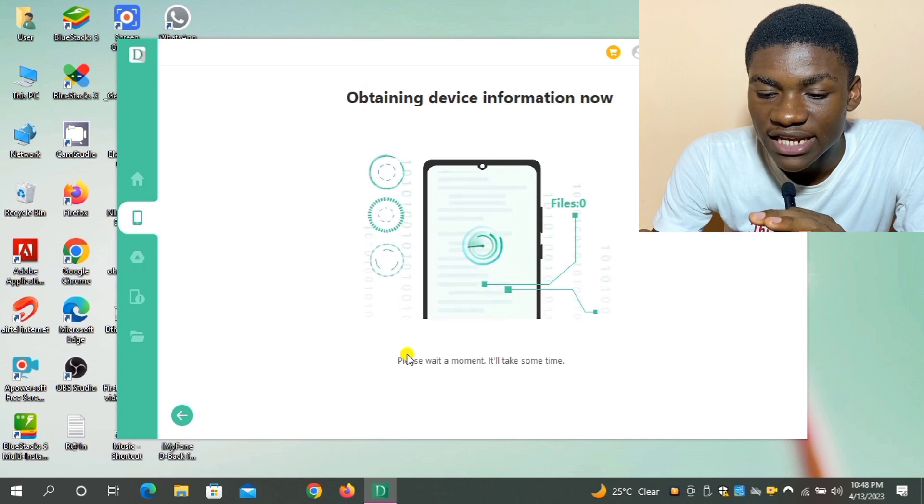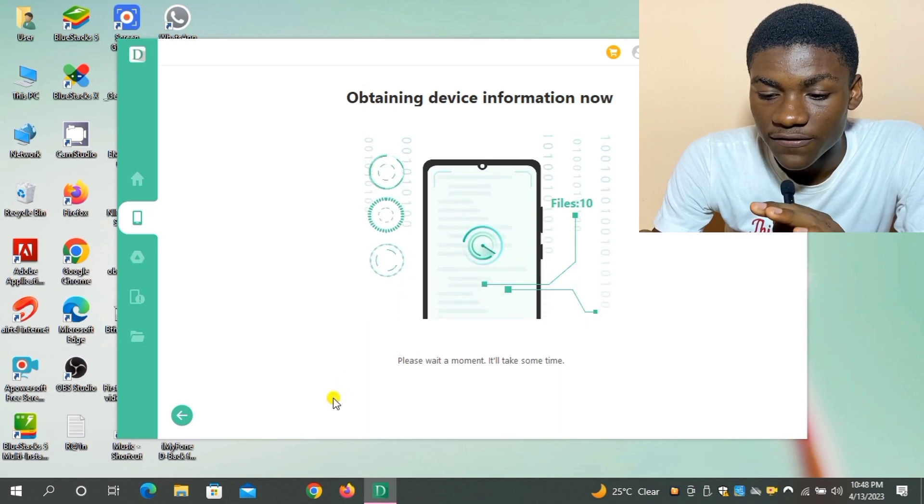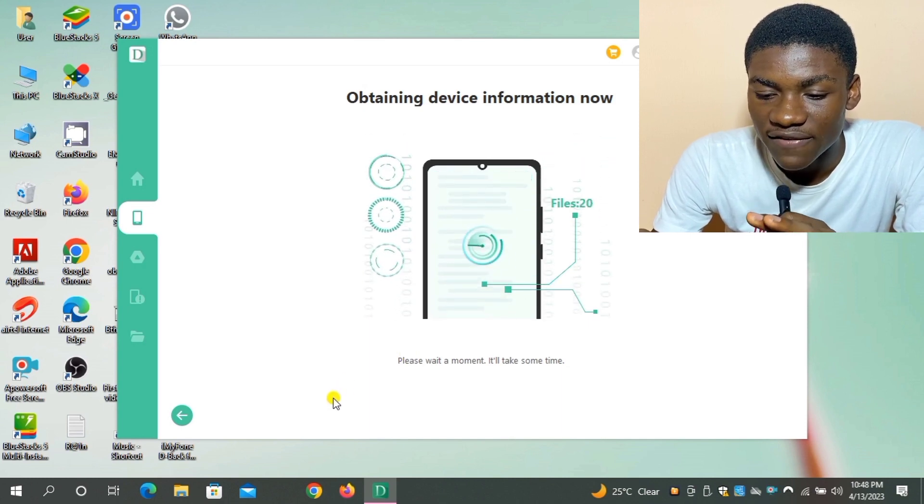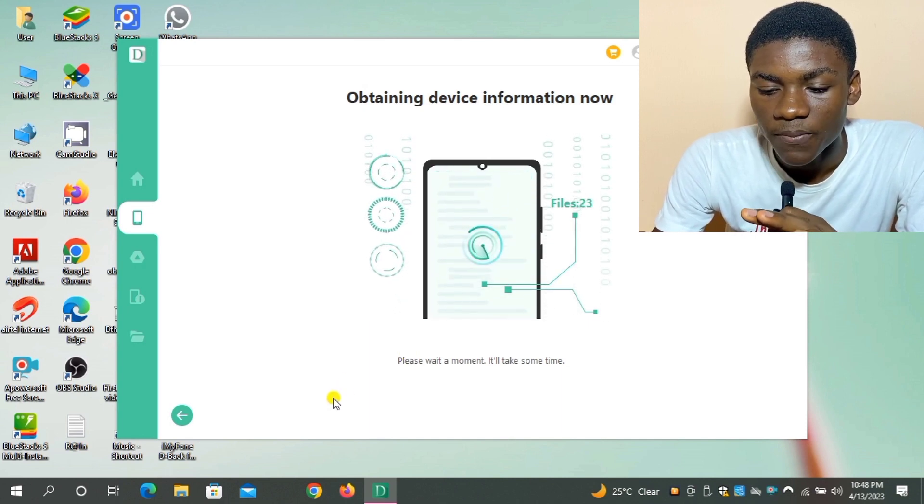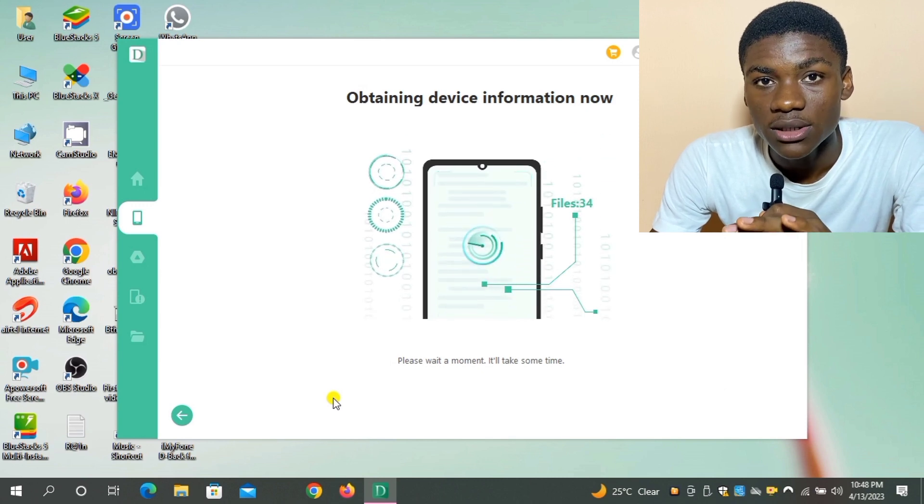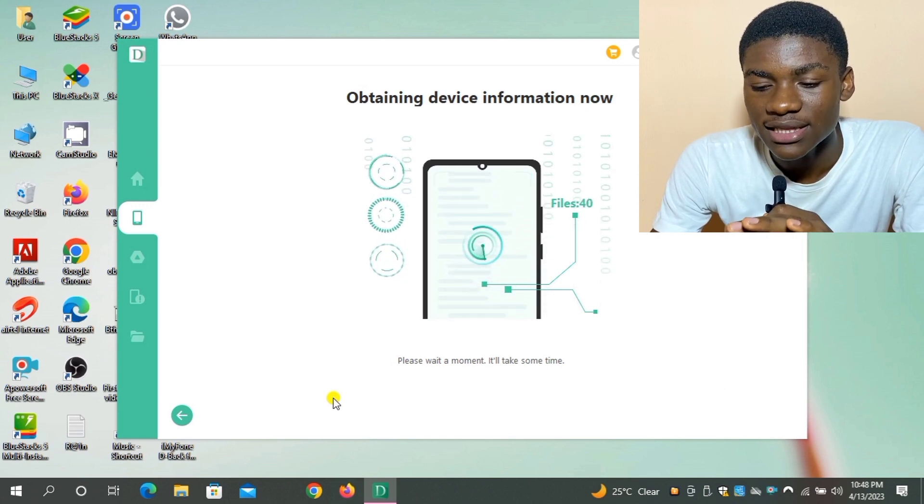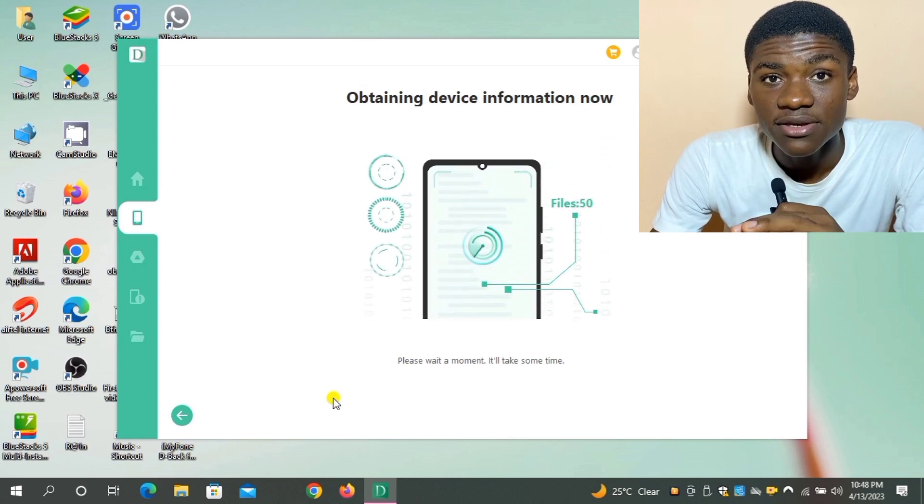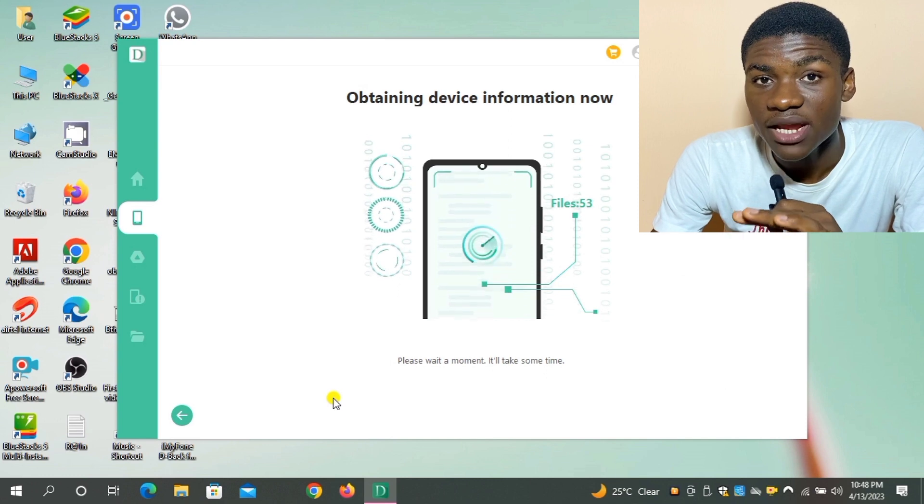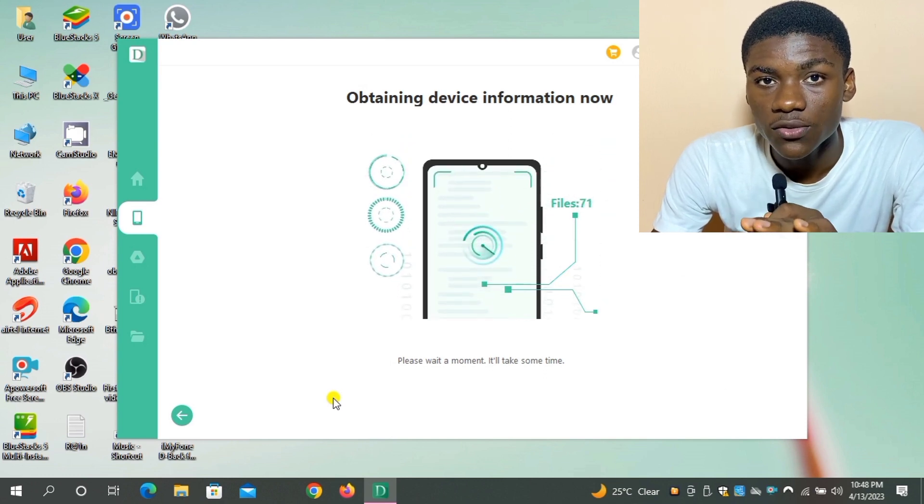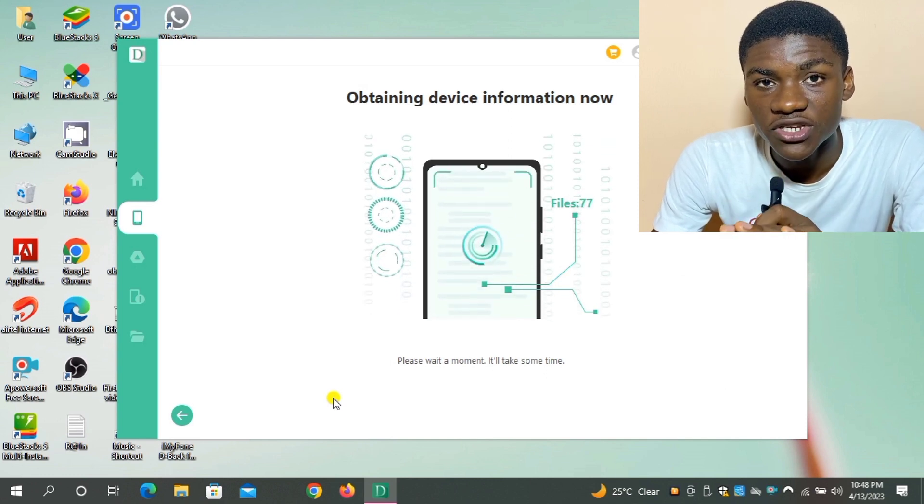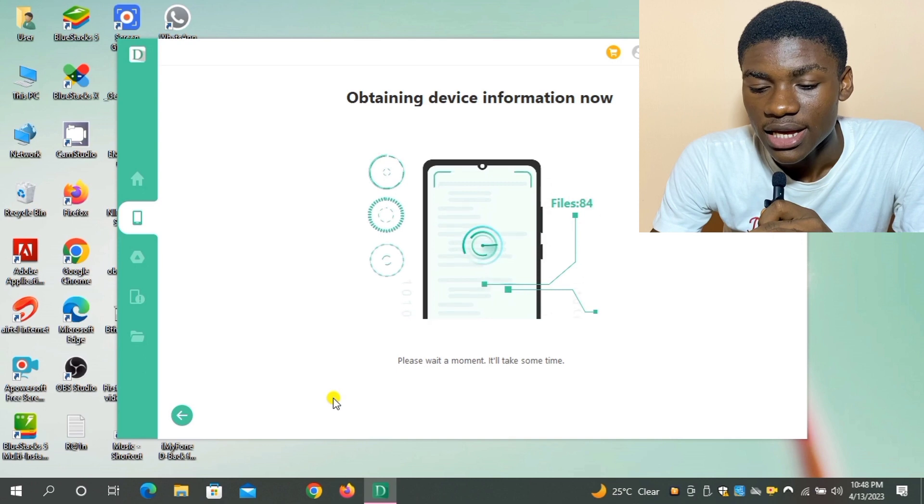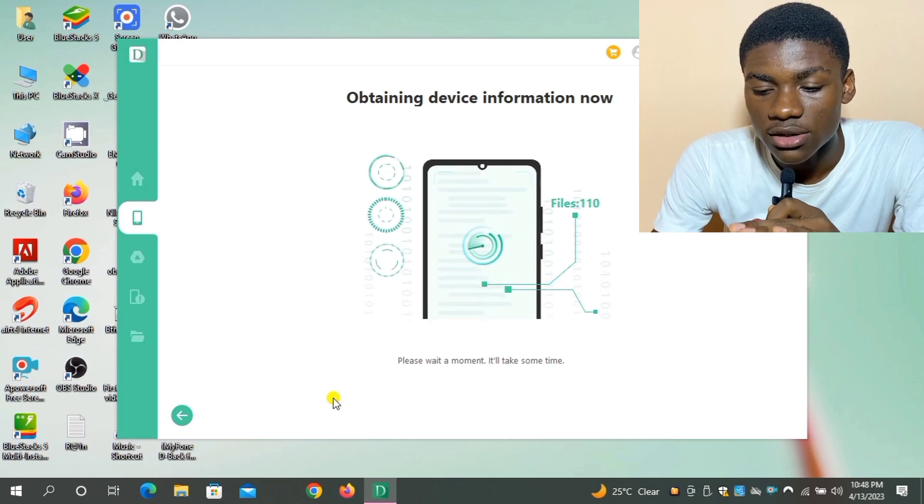And it's obtaining device information now. Obtaining device information is going to take some few minutes, at least let me say 30 minutes, depending on your files. If your photos or videos are much, it may take a long time.